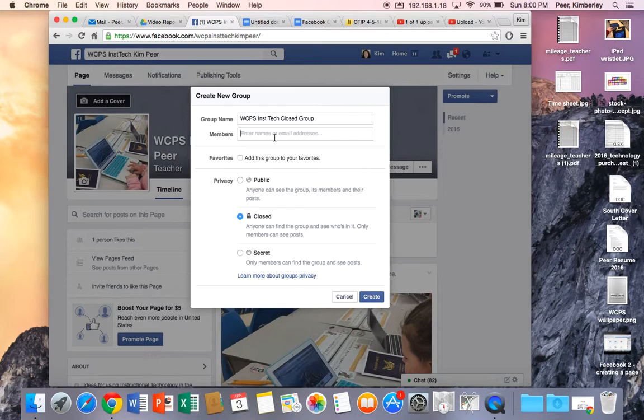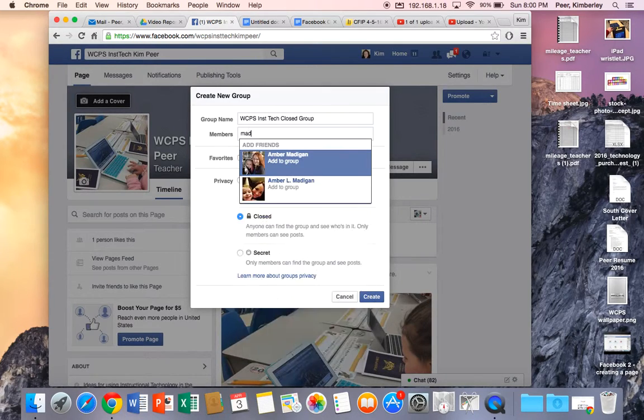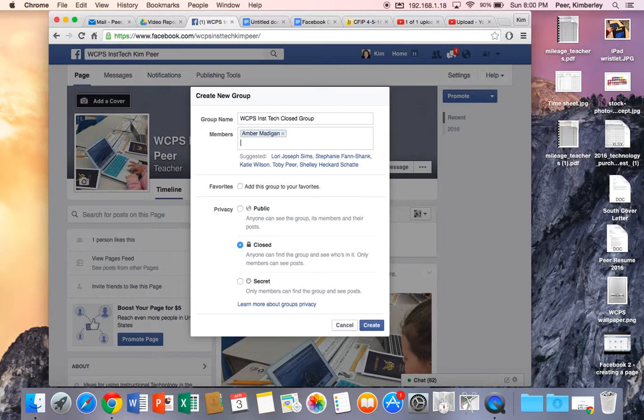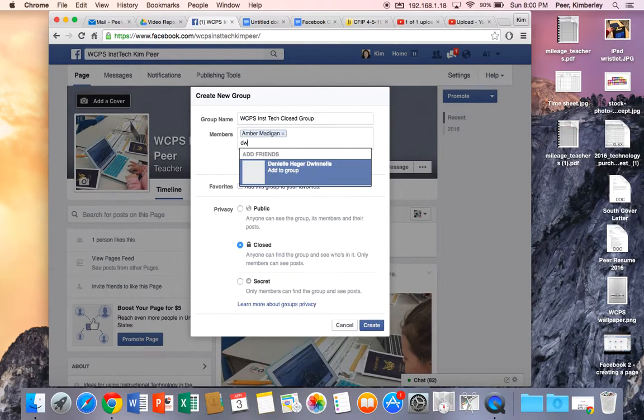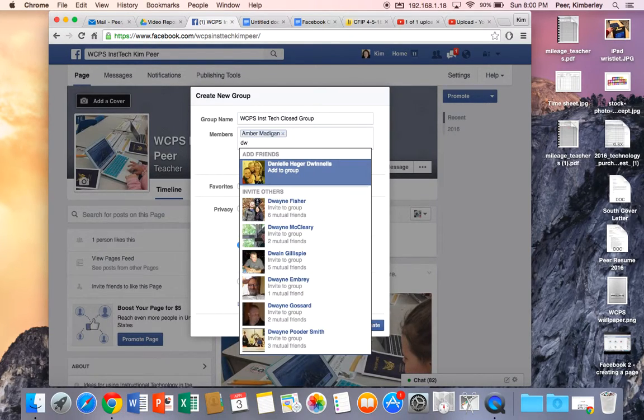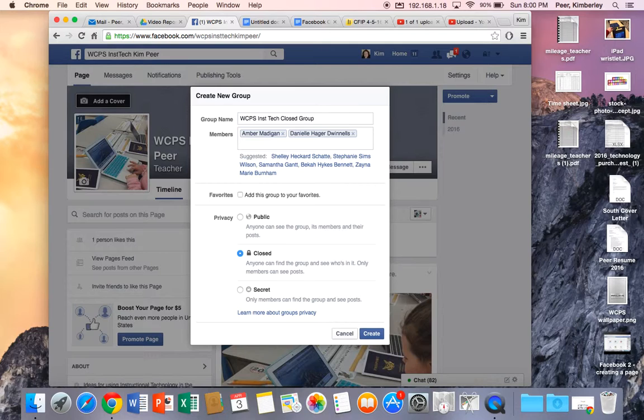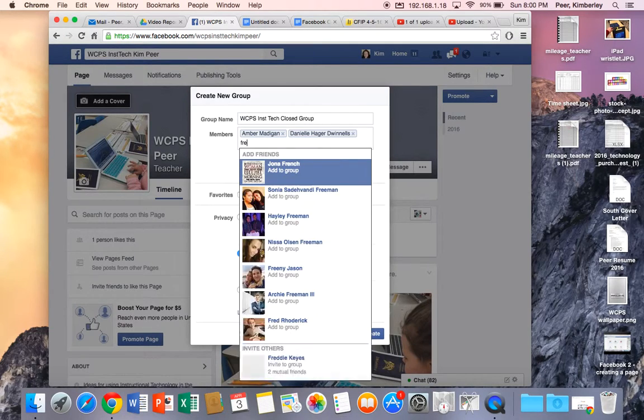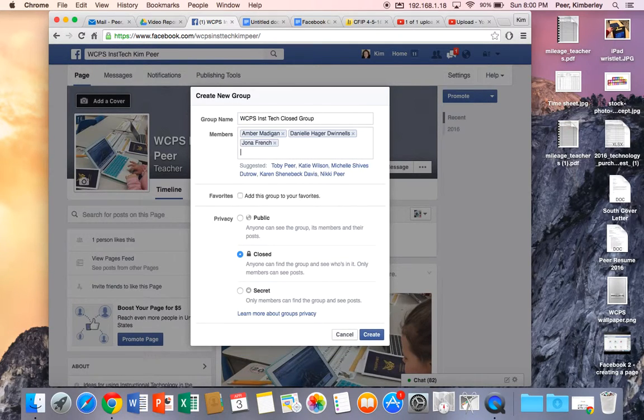Next I'll need to figure out who do I want to be a member of this. So let me choose a few of my great friends Amber Madigan and Danielle and let's make Donna French a member of this. And one more.